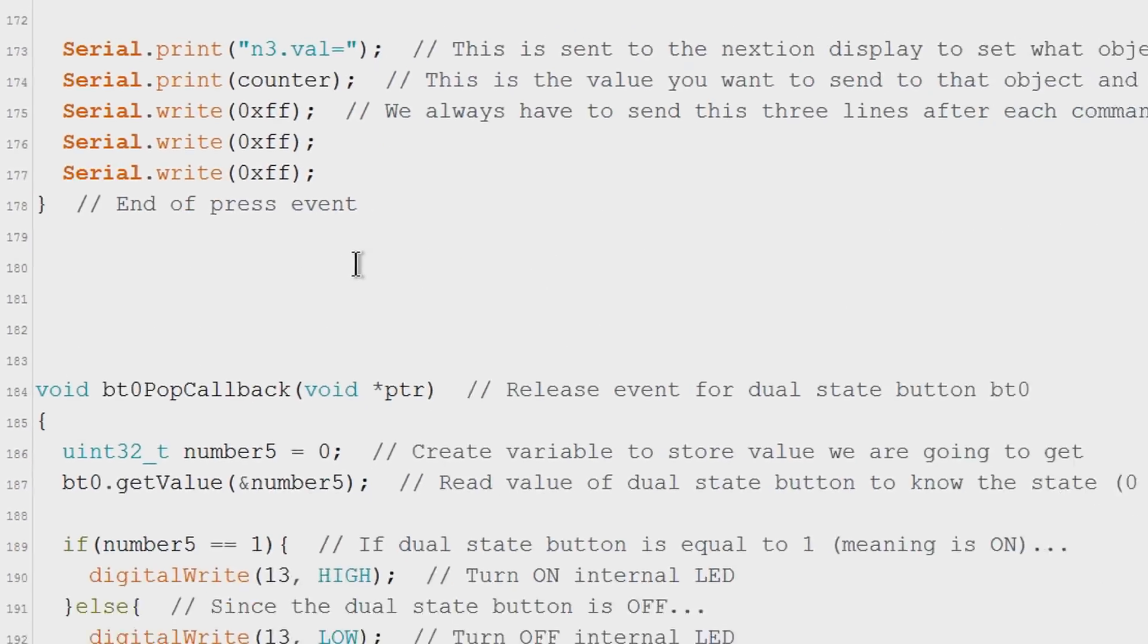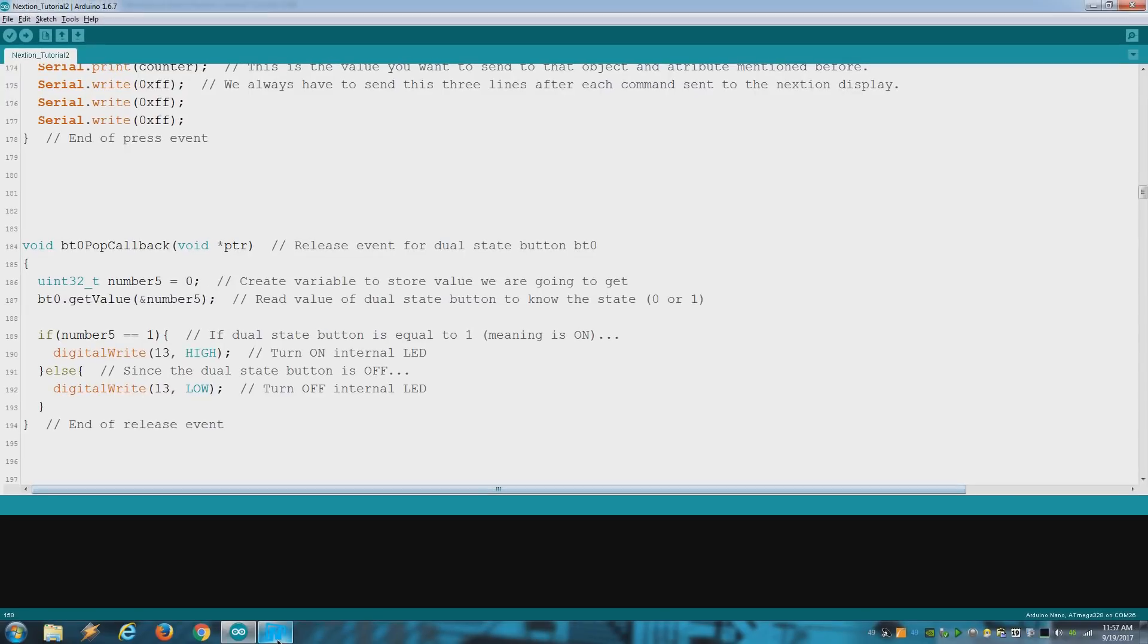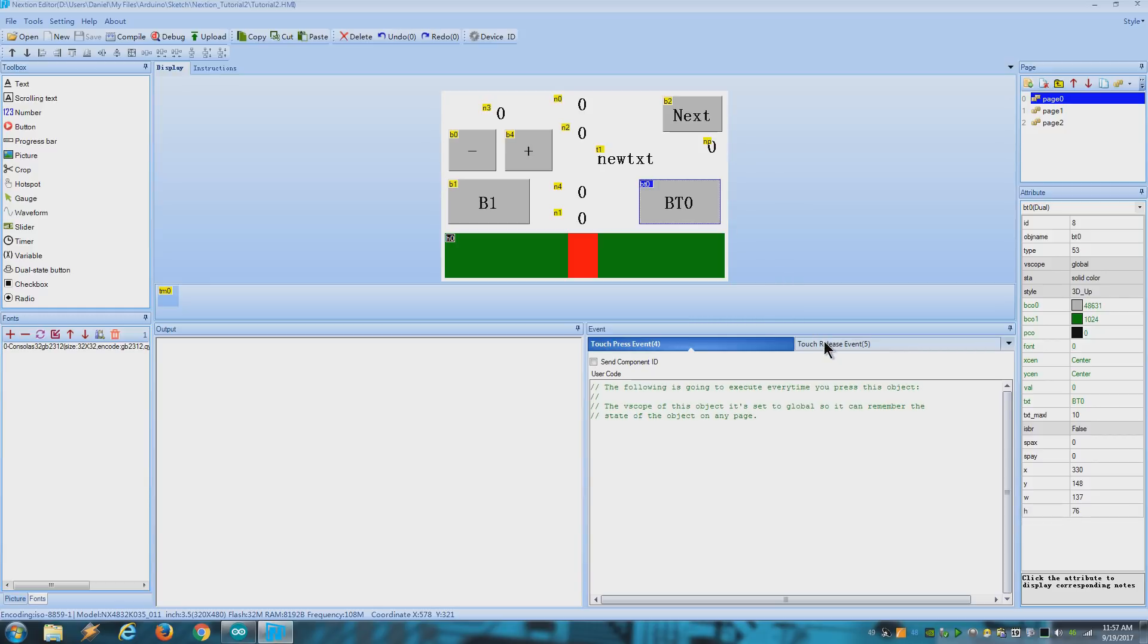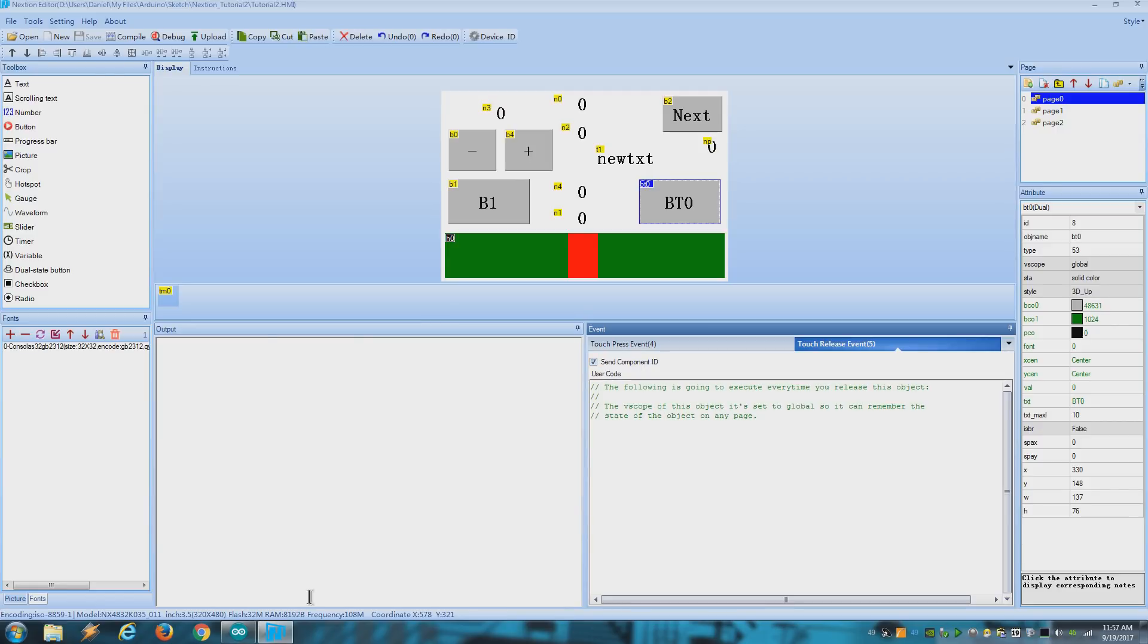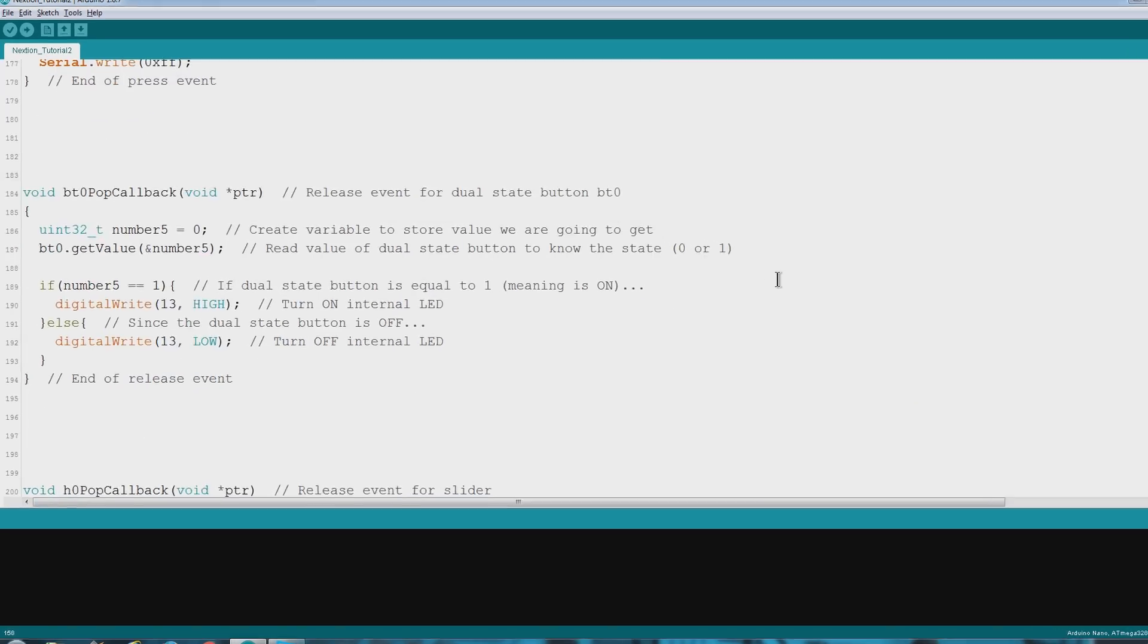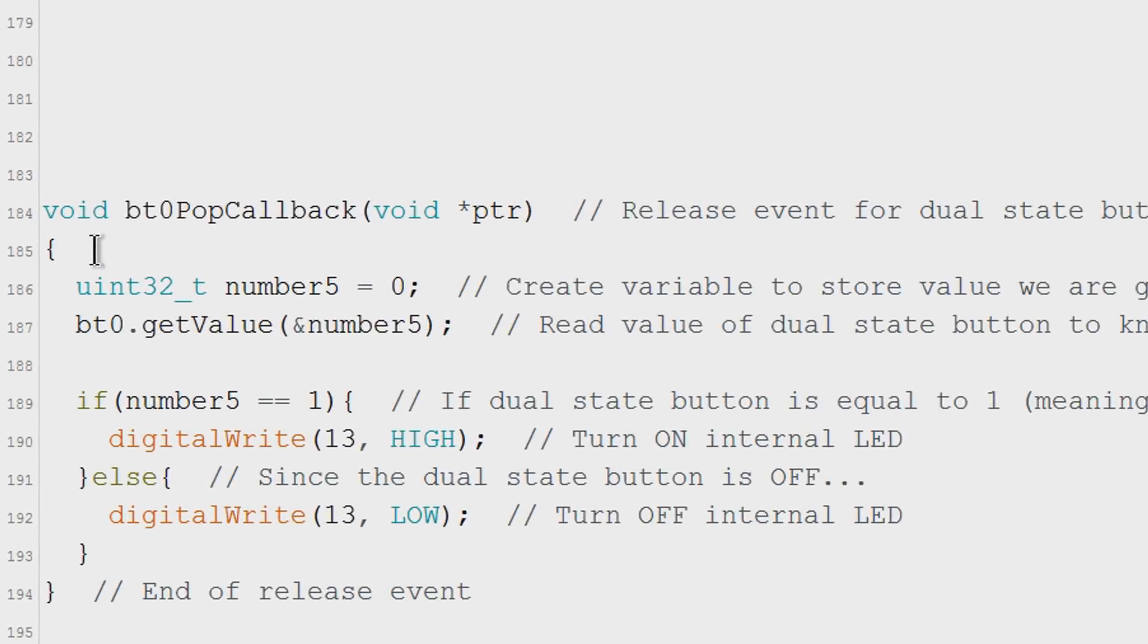Now let's do something a bit more complicated. This time we have a dual state button and we want to read in what state is in every time we release the button. So we check this box to send a release event. We need to include this button on every section I mentioned before. Like we did with the previous button.